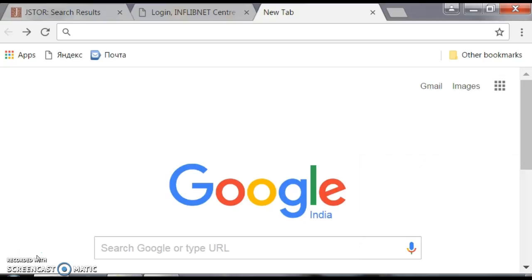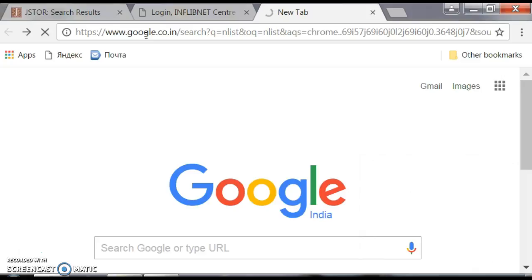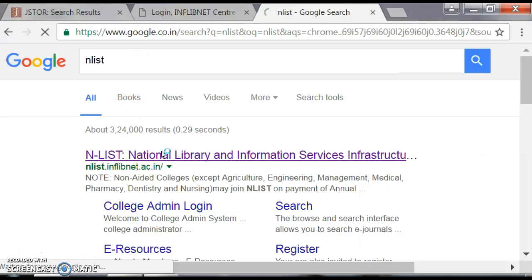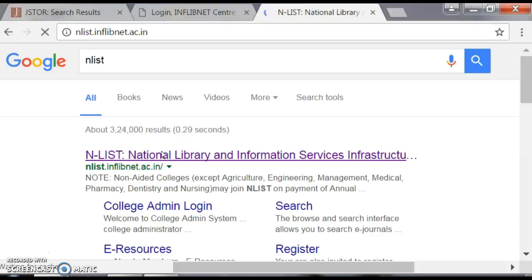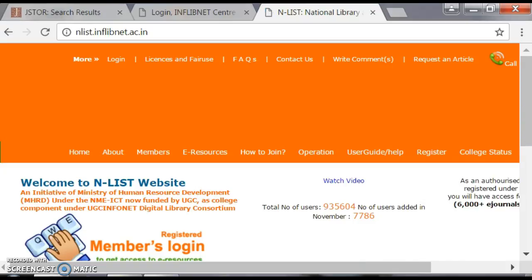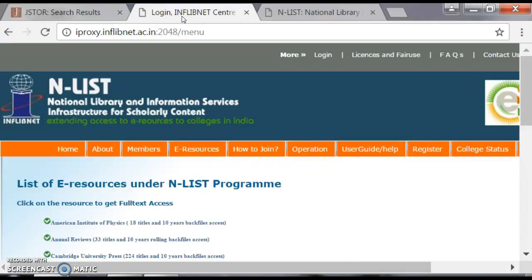To get started, log into Google and type NList. The full address is NList.InflibNet.ac.in. Wait for the page to load. After entering the site, you will see the members login page, where you enter your username and password. Once logged in, you will automatically reach the front page of NList.